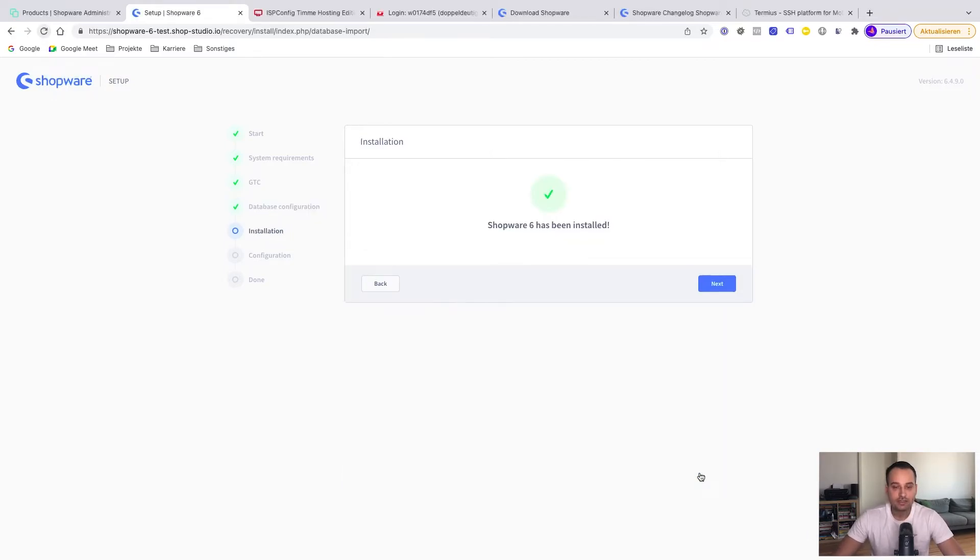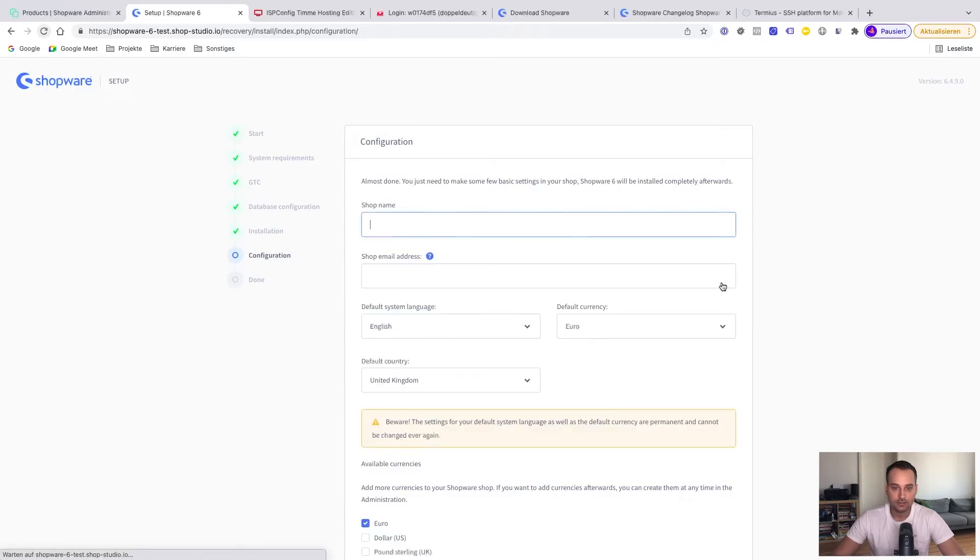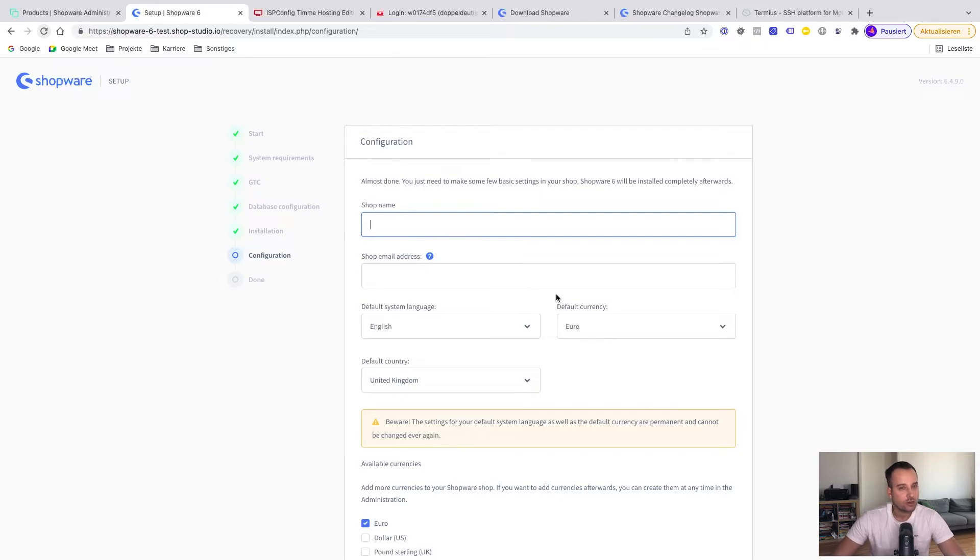Shopware 6 has been installed. So we click on the next button. Now we need to configure some shop details like the shop name, the initial administration user, and so on.